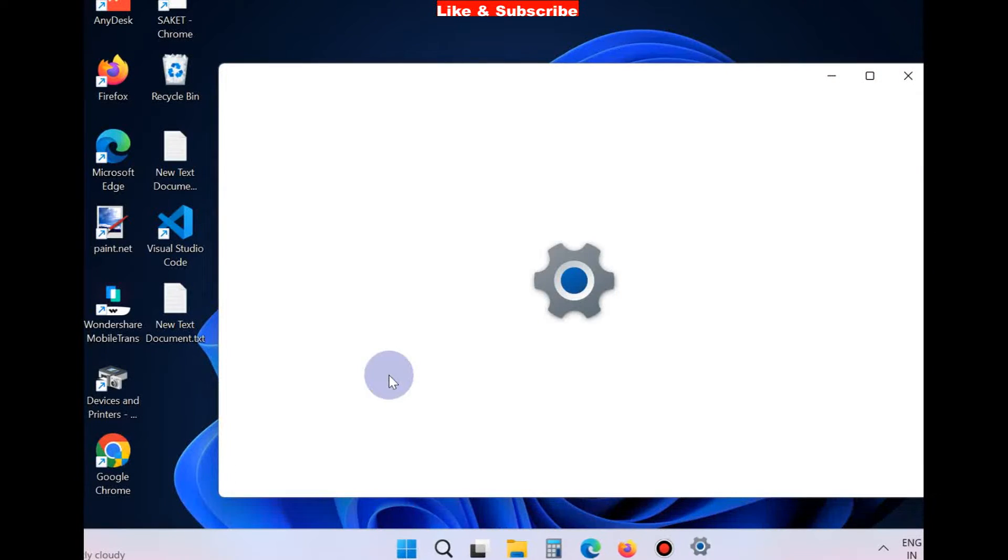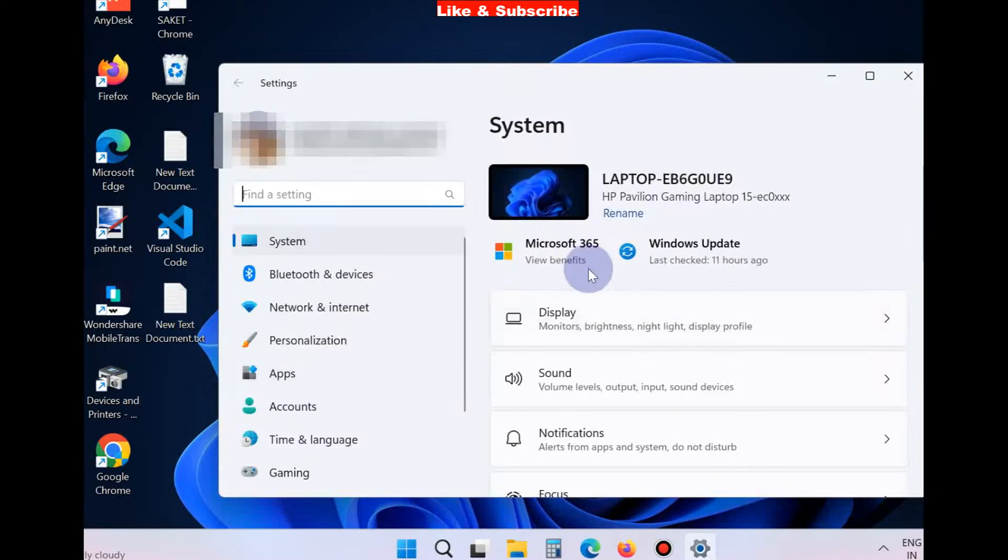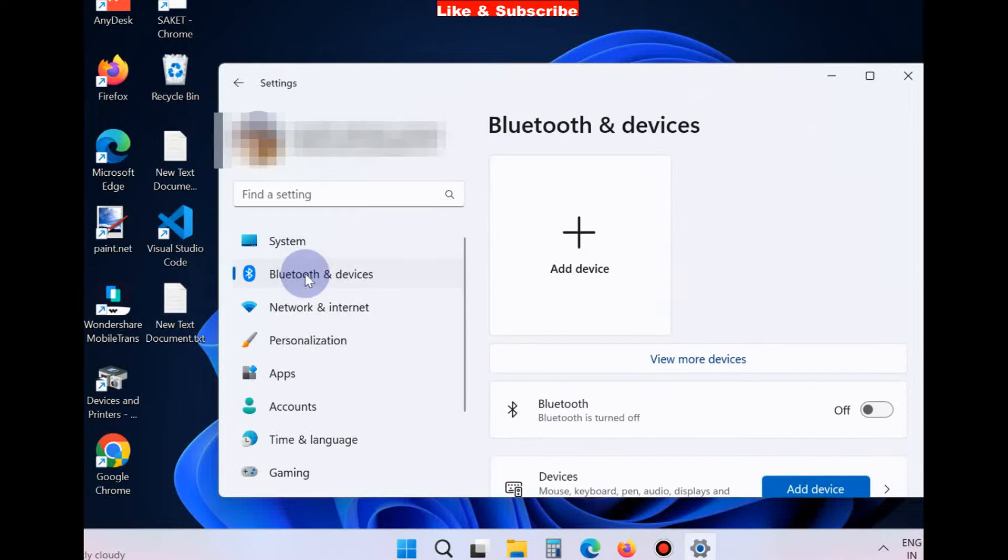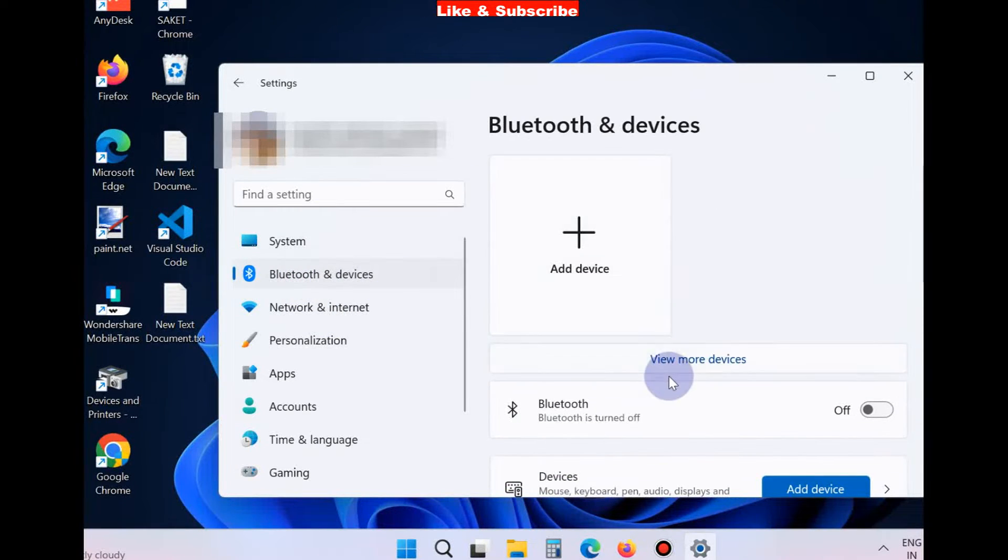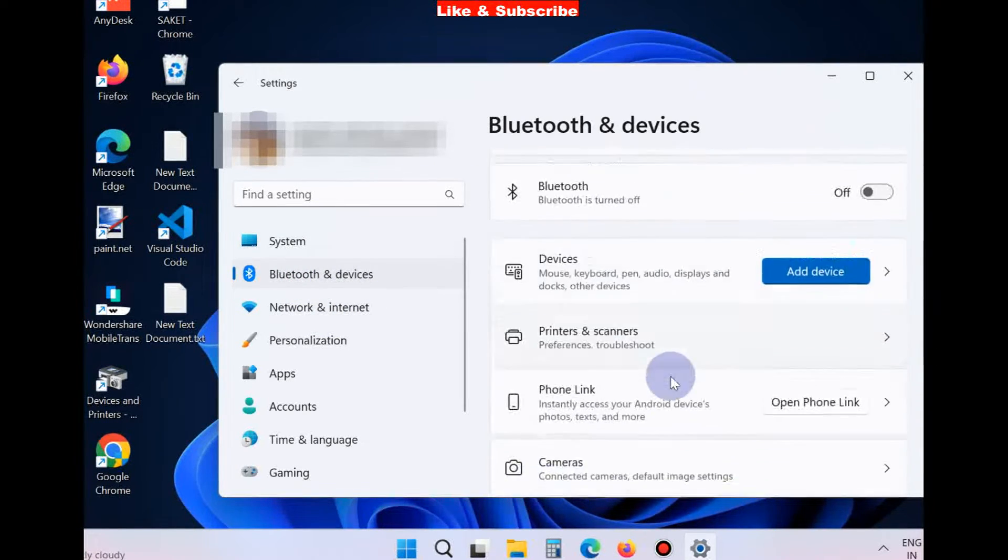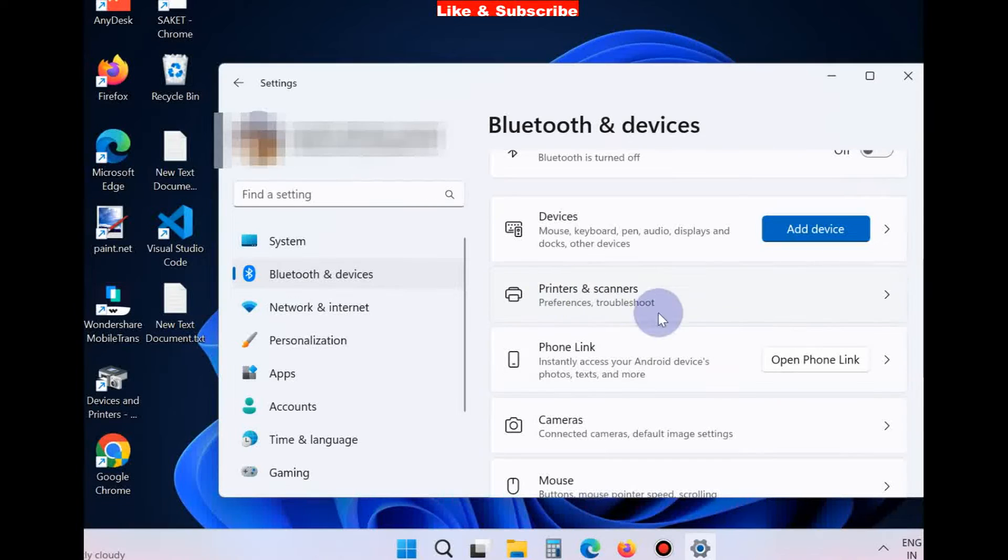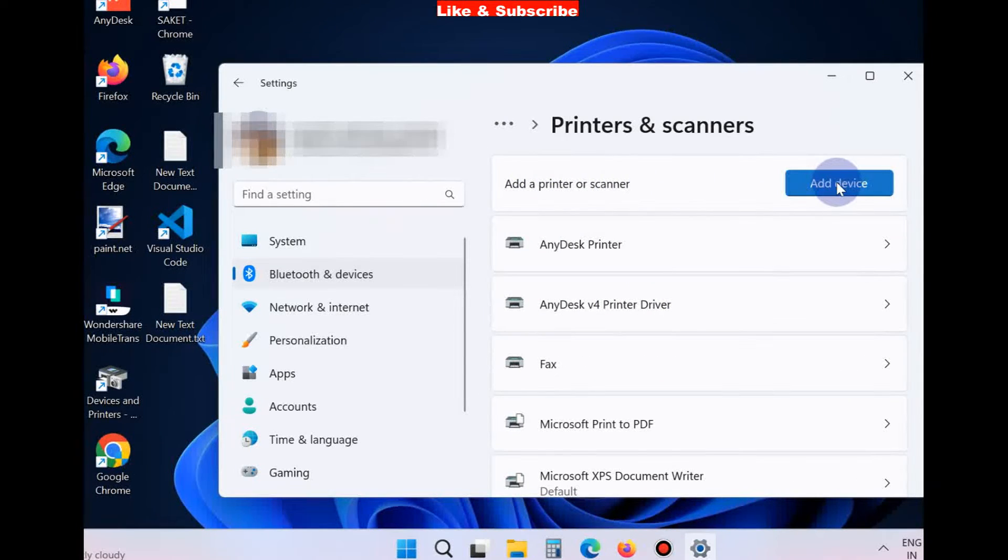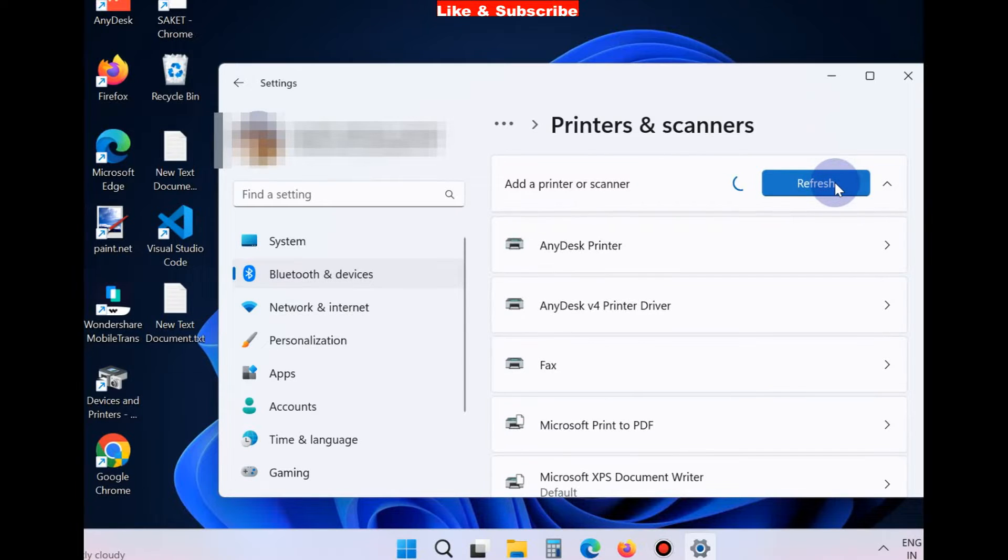on the Start button, choose Settings. From the left pane, choose Bluetooth and devices. Go to the right side, and here you will find the option Printers and Scanners. Click on it, add a printer or scanner, click Add Device.